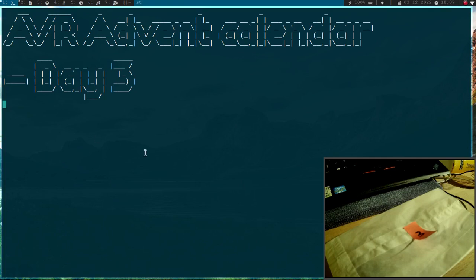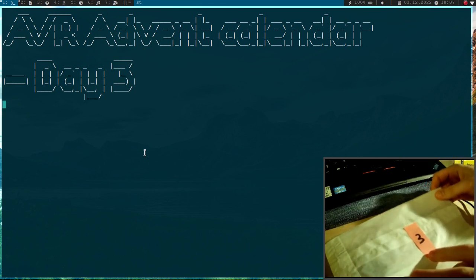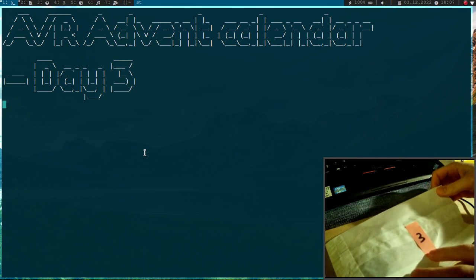Welcome to day 3 of my AVR Advent Calendar. In this series of videos I show you in 24 days how to program AVR 8-bit microcontrollers. So let's see what's in the paper bag for day 3.